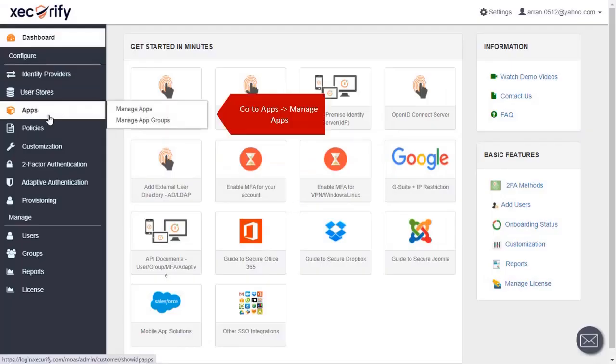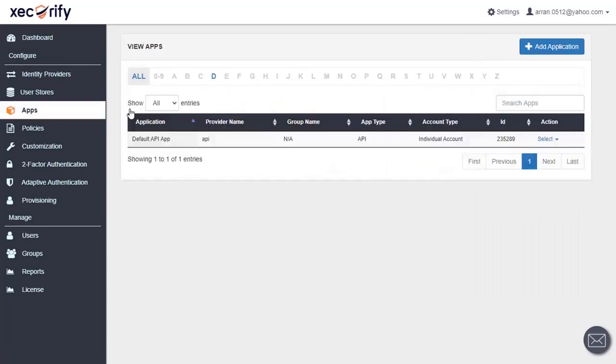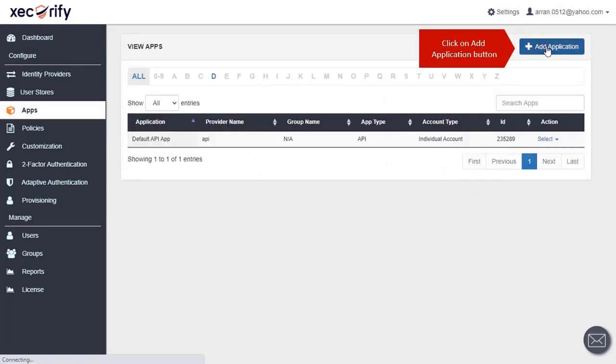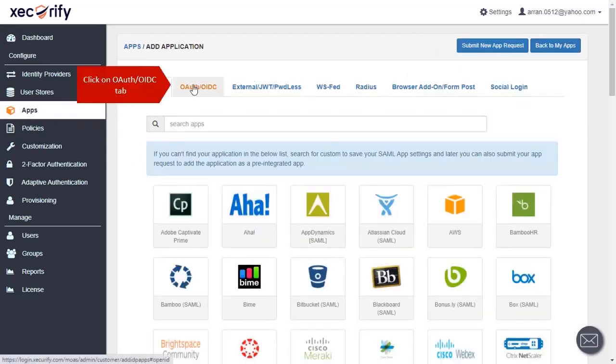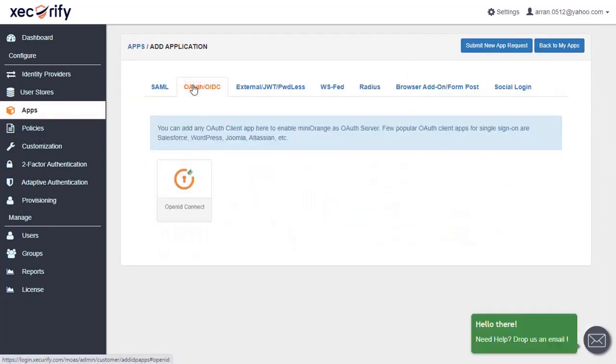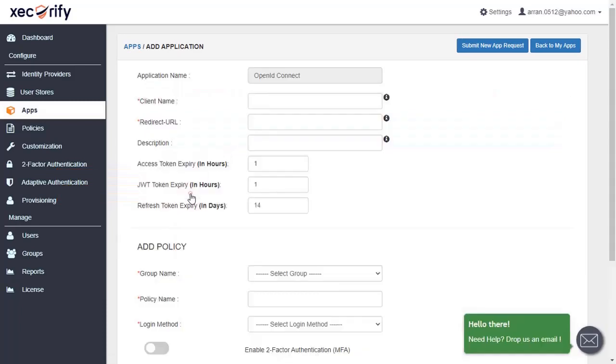Go to apps then go to manage apps. Click on add application button. Click on OAuth or OIDC tab. Select your application.